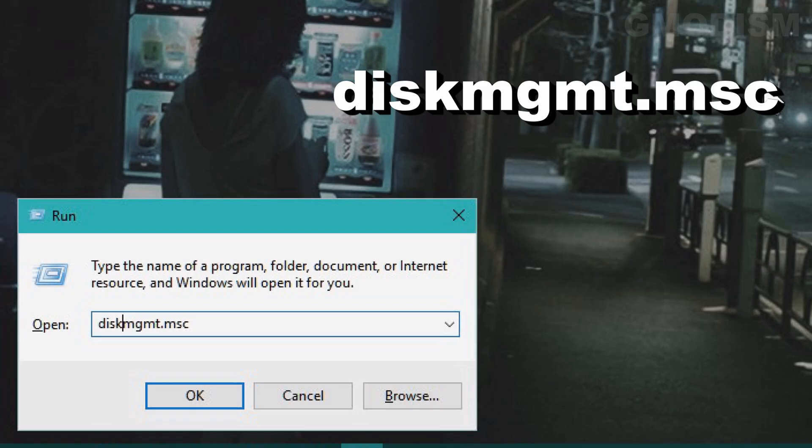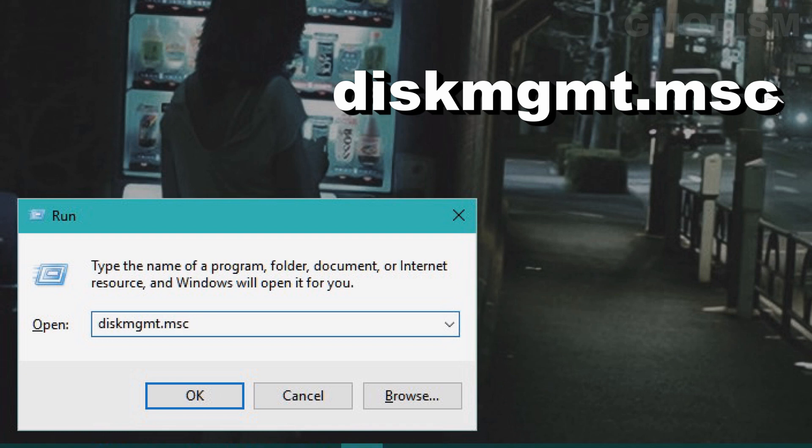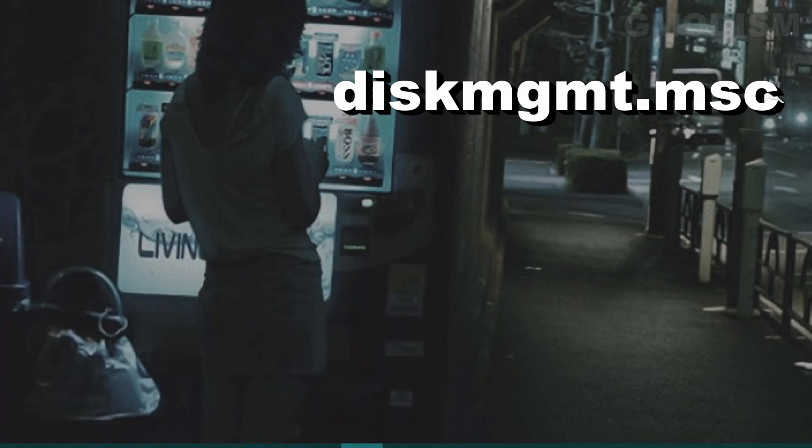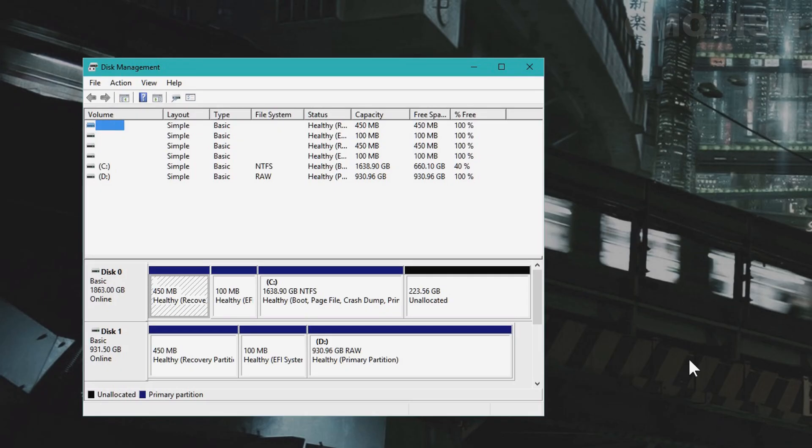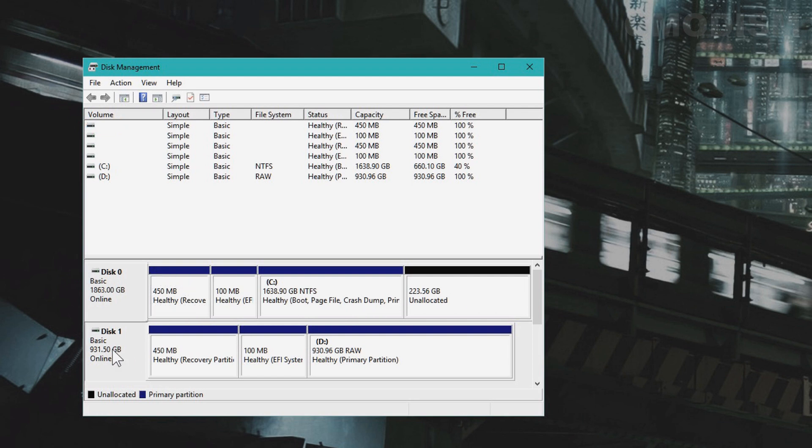This will open Disk Management. This program lists your disks. This is my hard drive, and this is my other hard drive that I want to use to store data on.